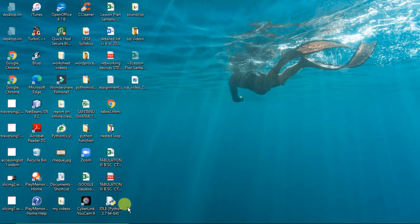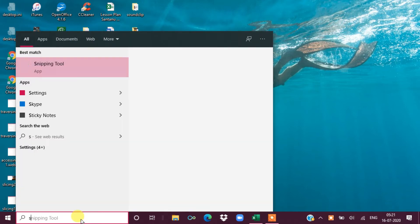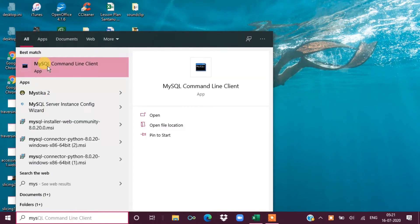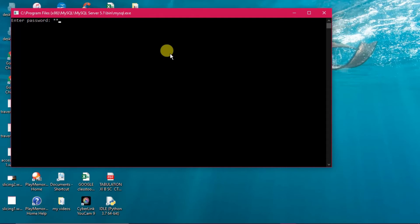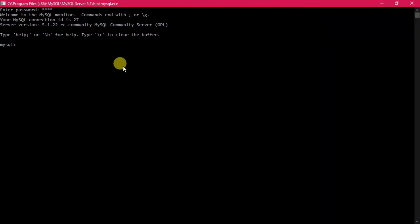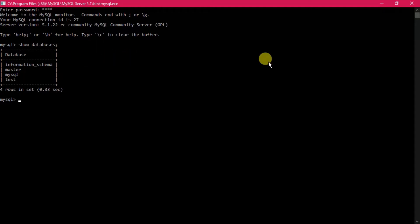We are starting SQL once again. To open MySQL, type 'mysql' in the search and the MySQL Command Line Client will appear. Click on it, it will open, and you give the password to enter the MySQL environment. You can minimize or maximize the screen. To check your database name, type 'show databases' and it will display all database names. Our database is 'master', so type 'use master' and press enter.